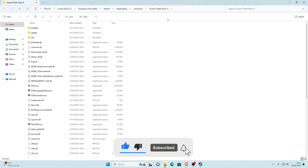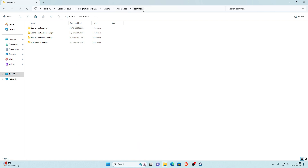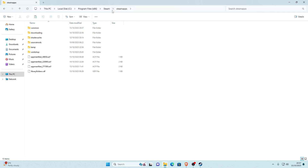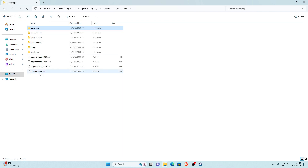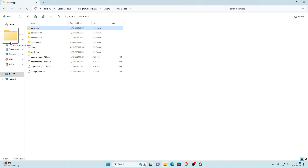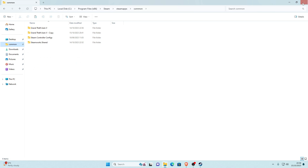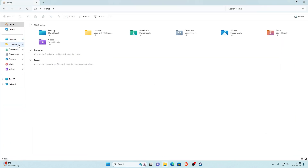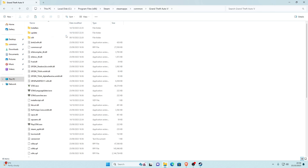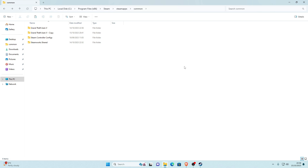Before installing anything, I recommend pinning the Common folder for easier access. Go back from your GTA V folder to Steam Apps, then to Common. Drag Common underneath the desktop into Quick Access and let it drop there. Now every time your File Explorer is opened you can just go right back into Common and then into your main game directory from the side panel — it's much easier to get to.